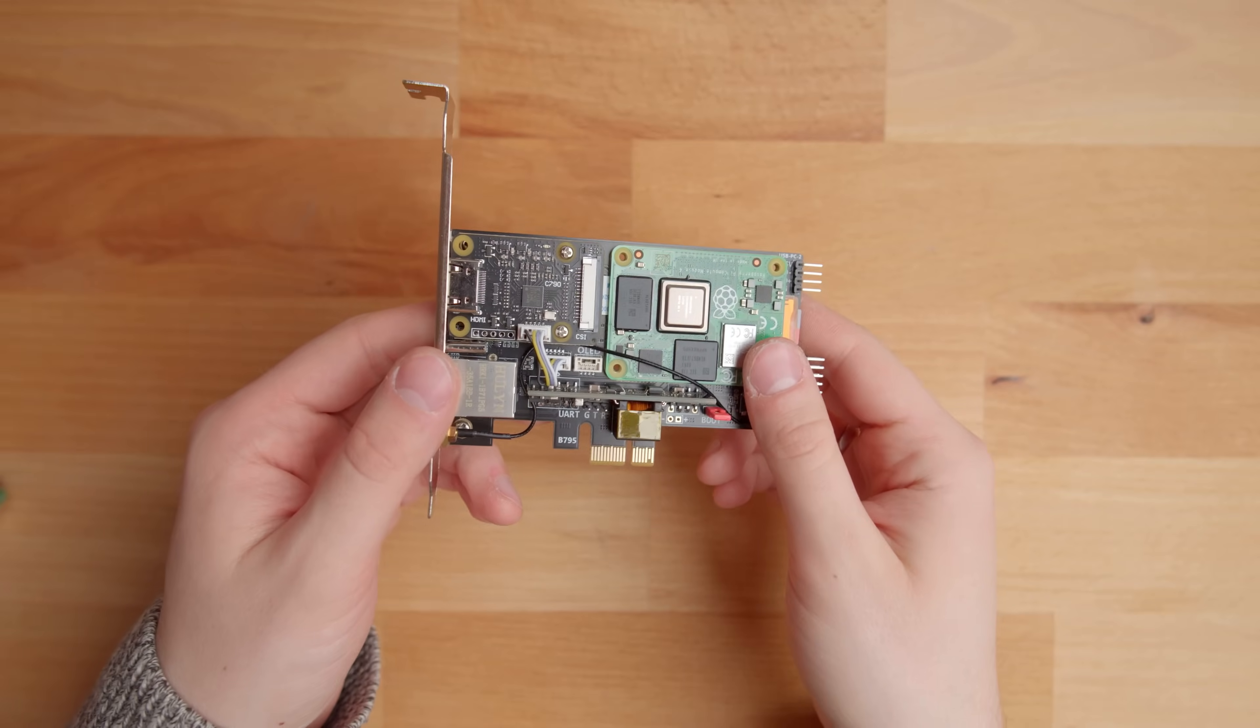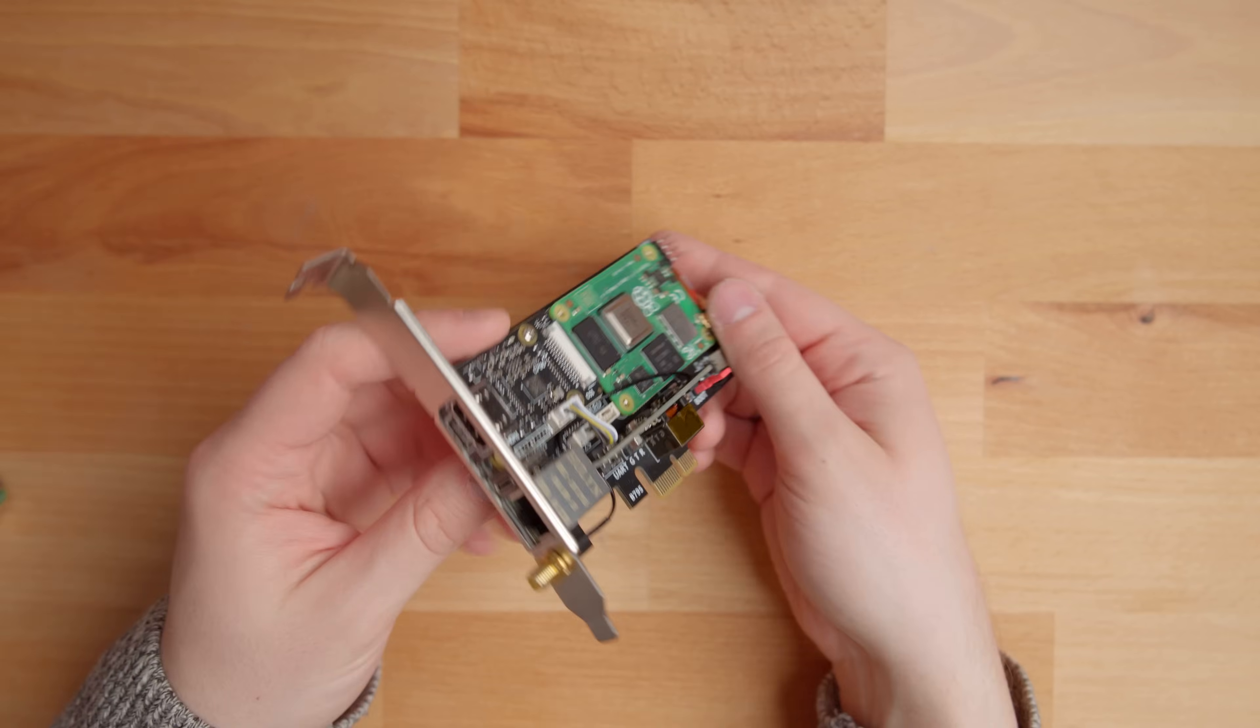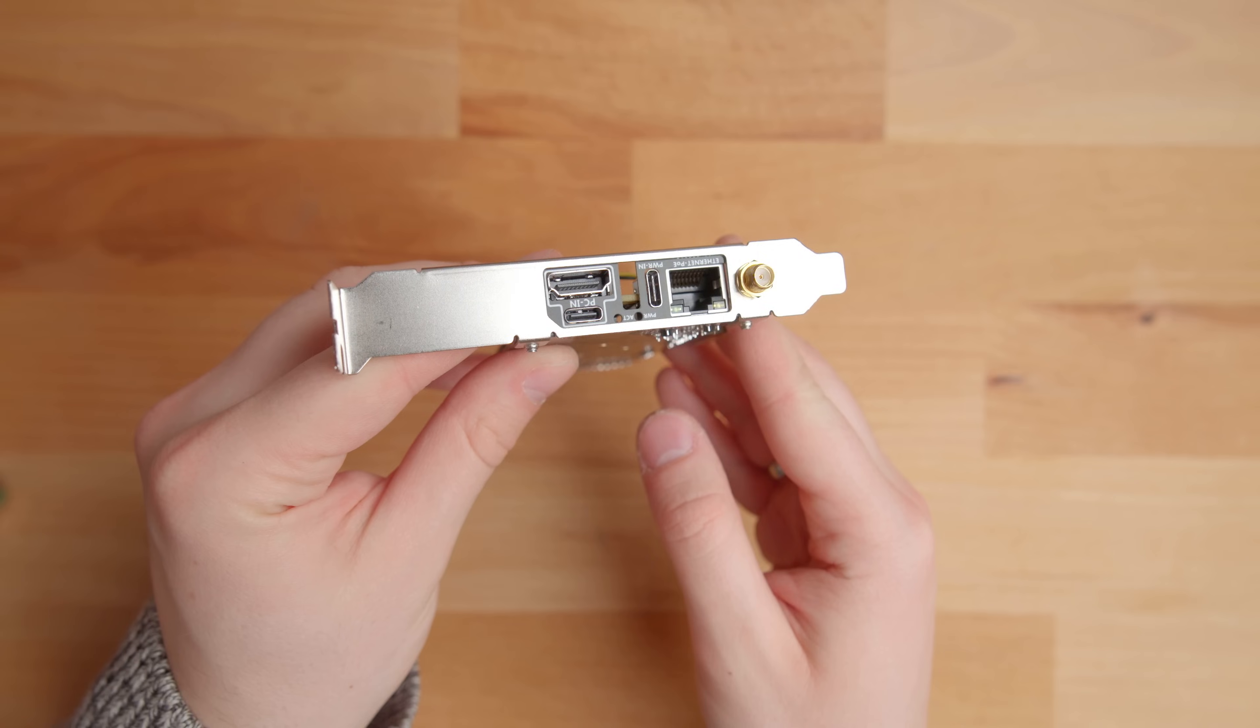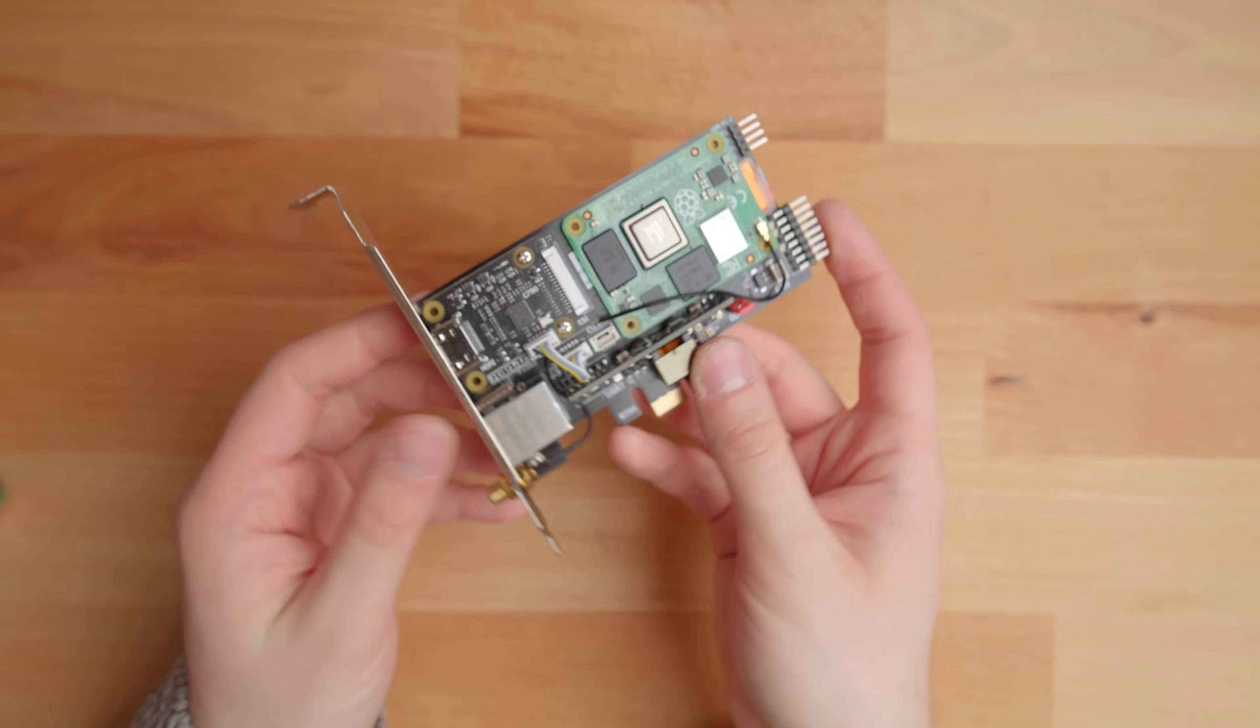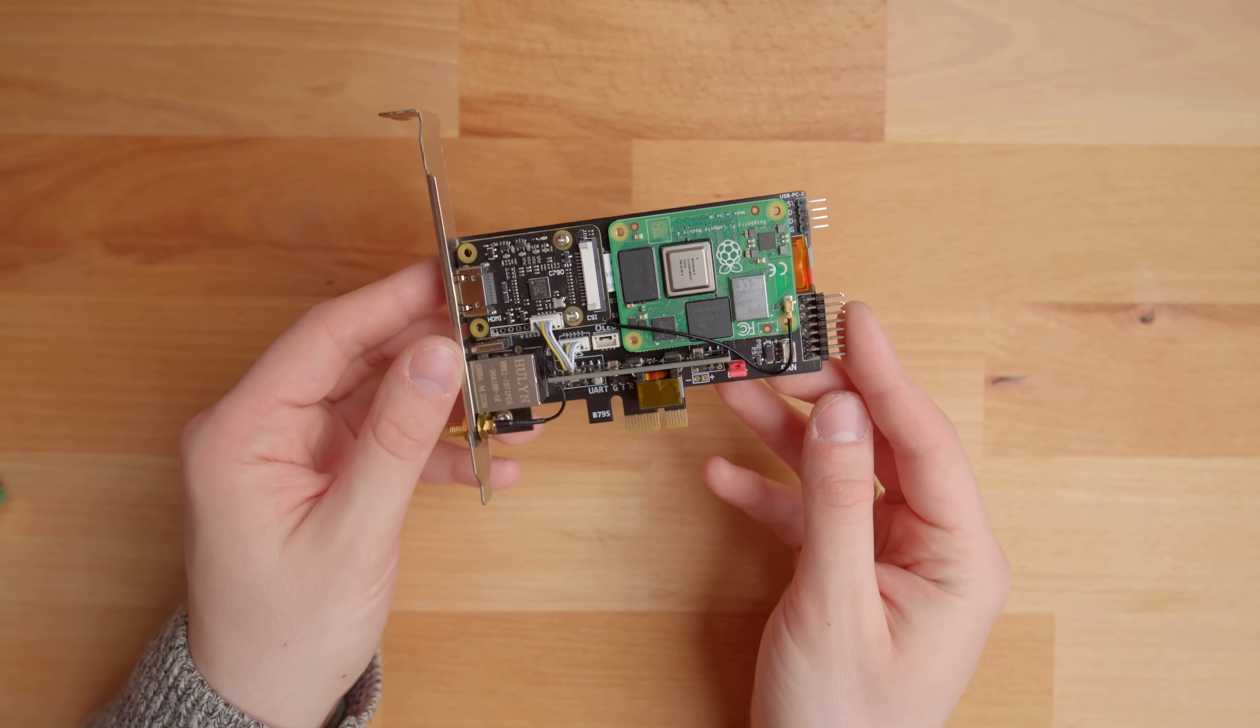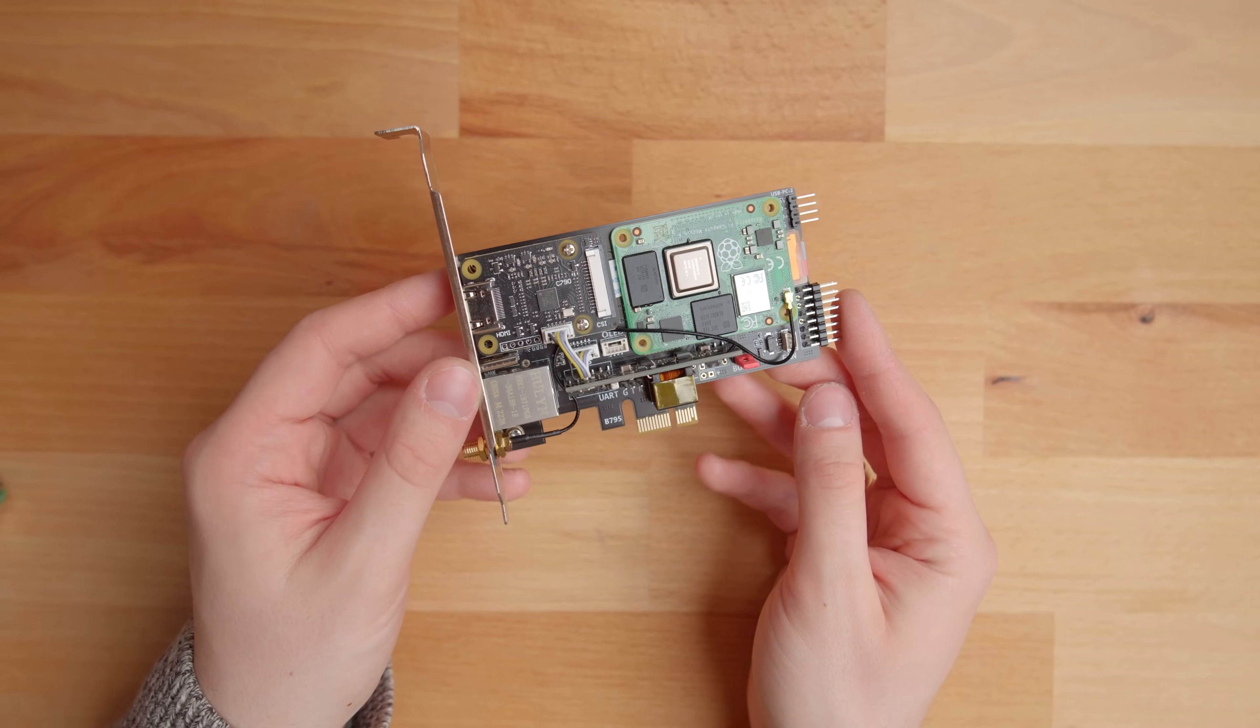BlyKVM PCIe is a really weird and cool little device. We have an HDMI port, a Gigabit LAN with PoE support, two USB-C ports, one for data and one for power, a screen connector, and some front panel pins. And it's all powered by Raspberry Pi Compute Module 4.